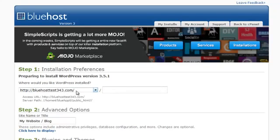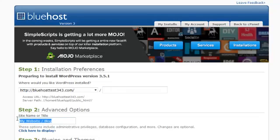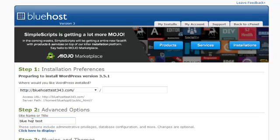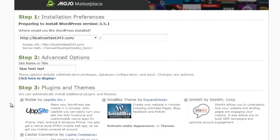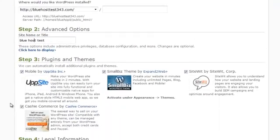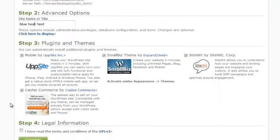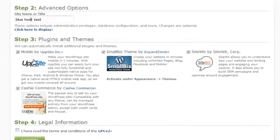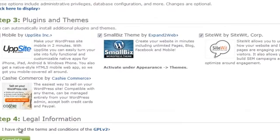All right. Leave this blank because you're going to want it installed on the root. They give you some extra plugins and themes. All right, complete.